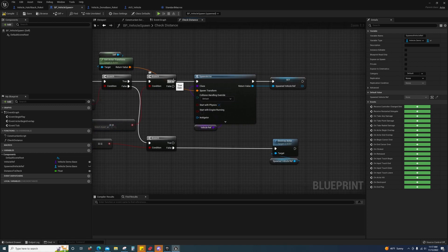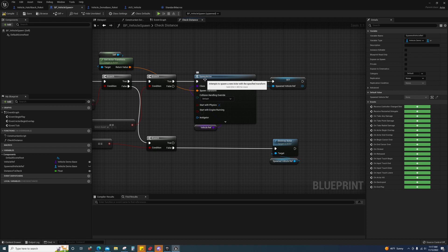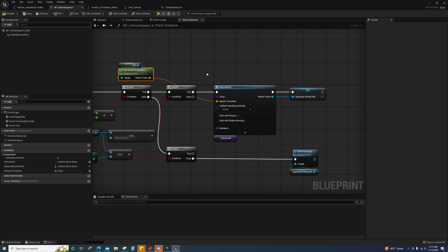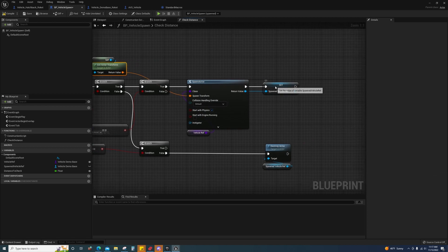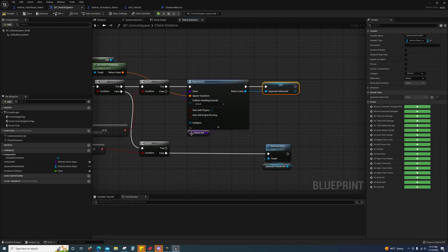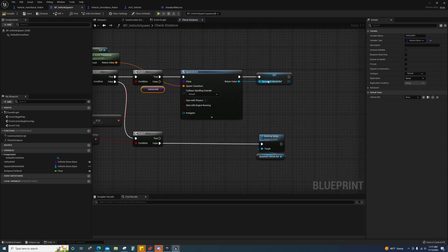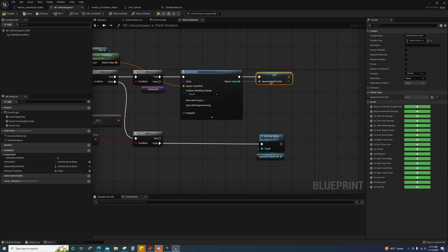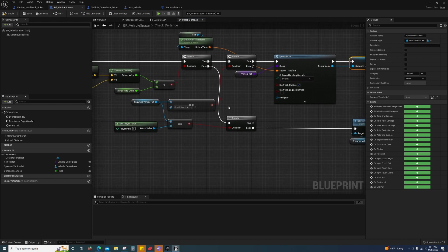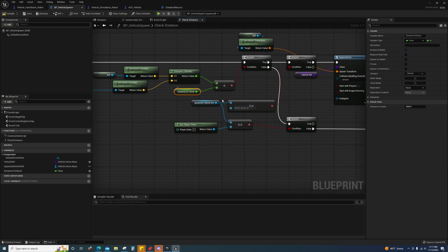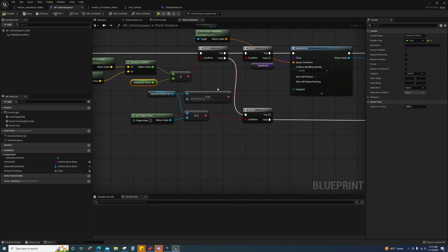And then we will, using this vehicle class reference, then we will set that variable.